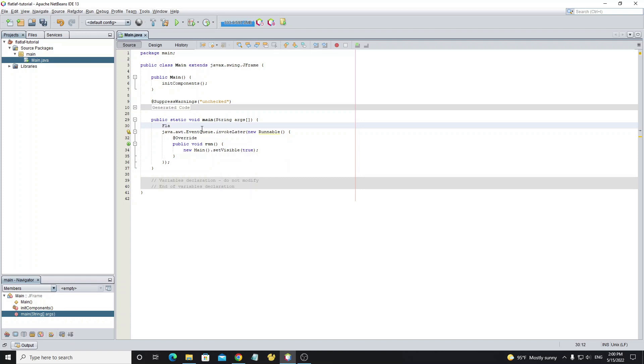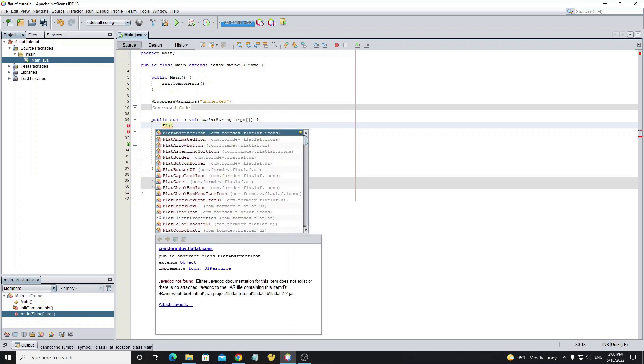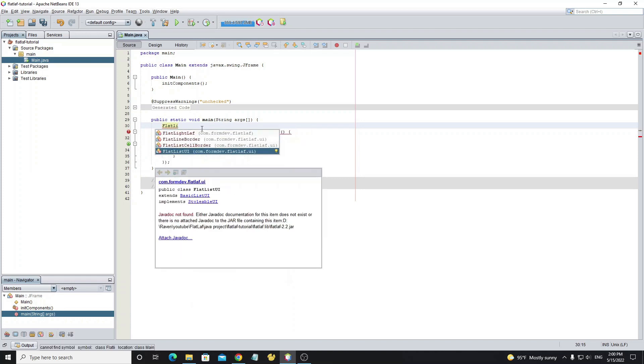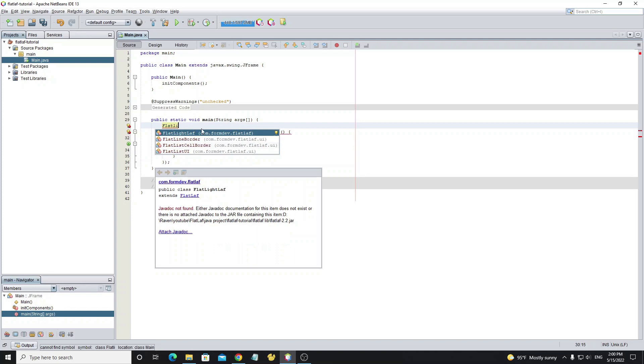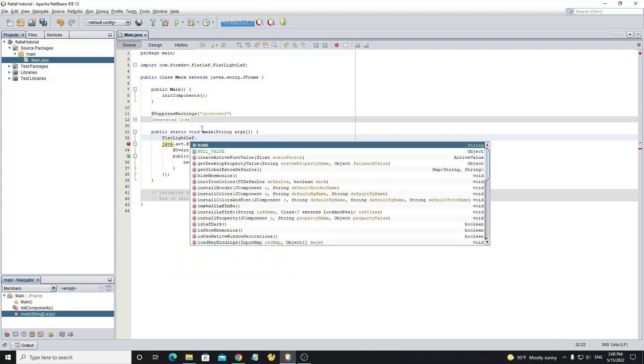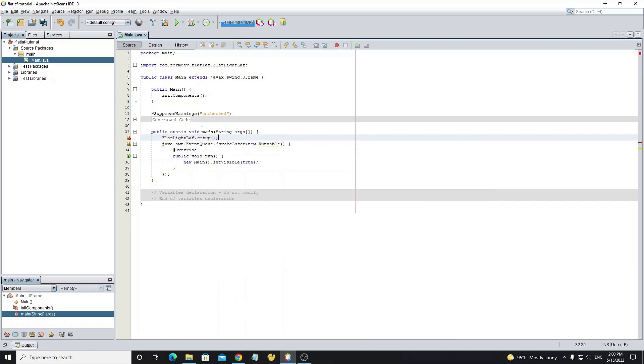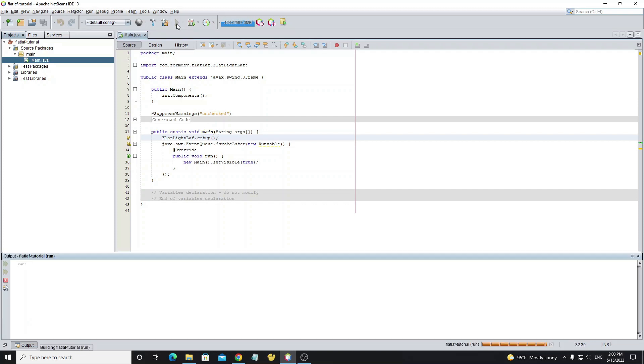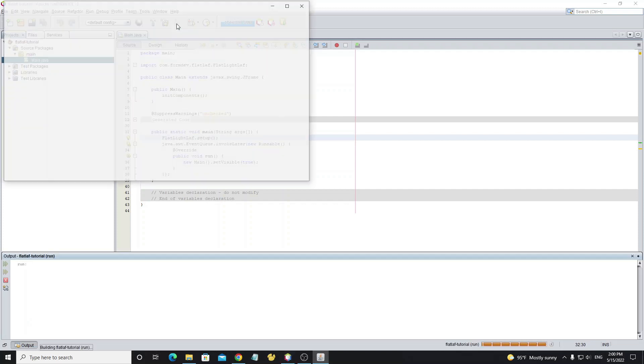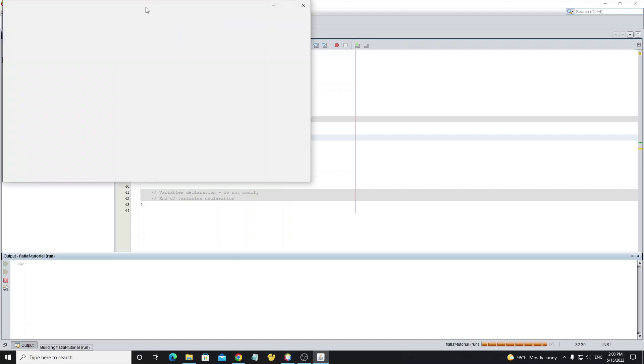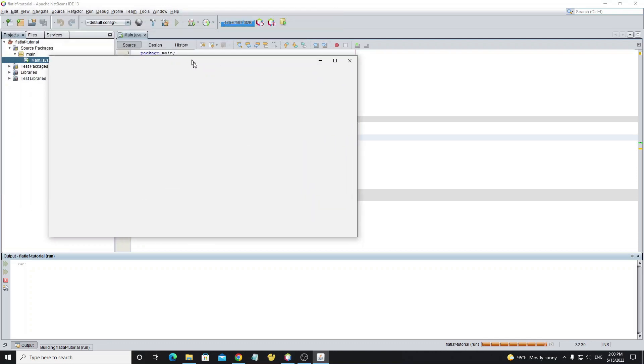Now we're going to apply FlatLaf Light to the JFrame by calling FlatLightLaf.setup(). Now run the project, we can see the look and feel has changed.